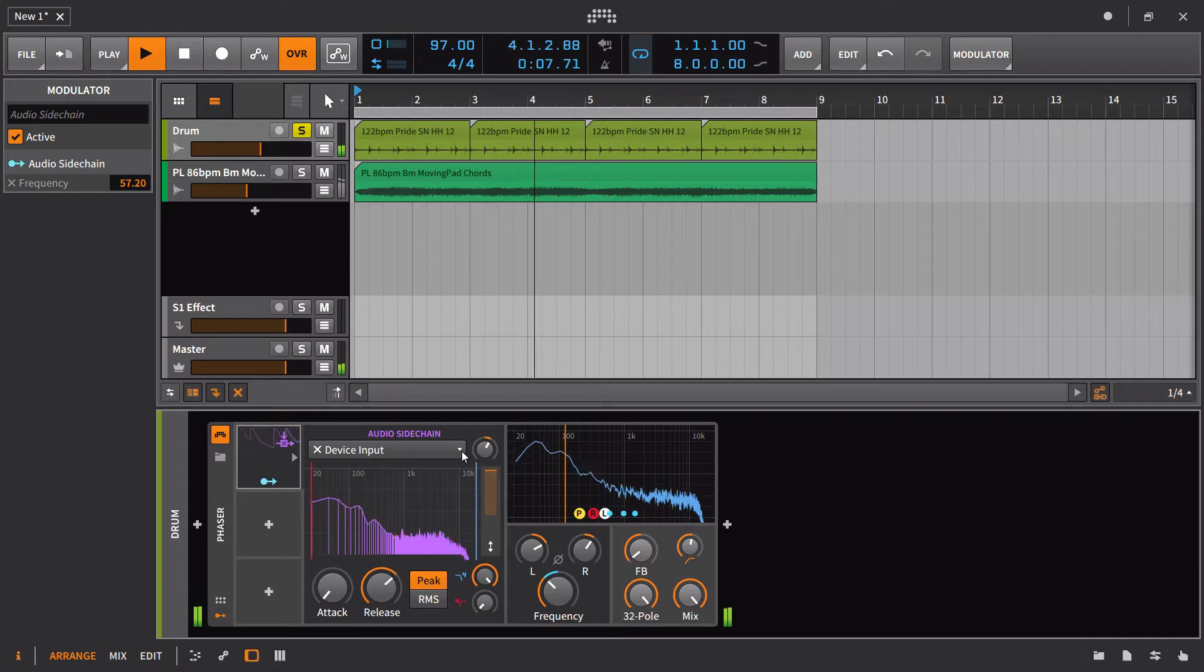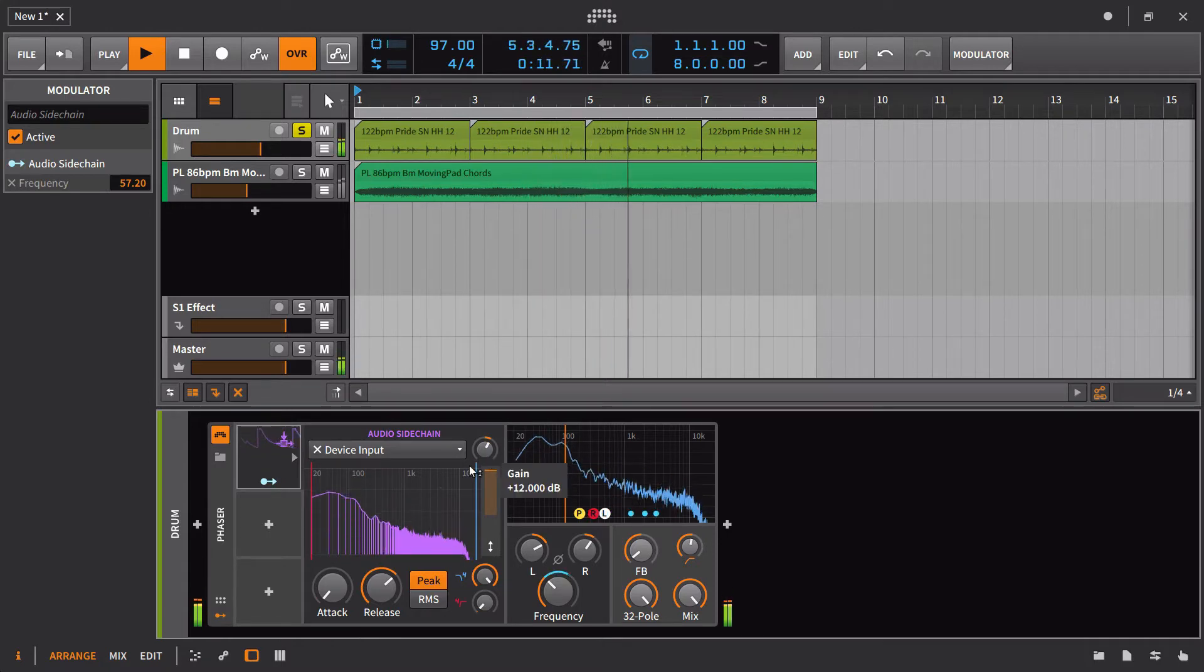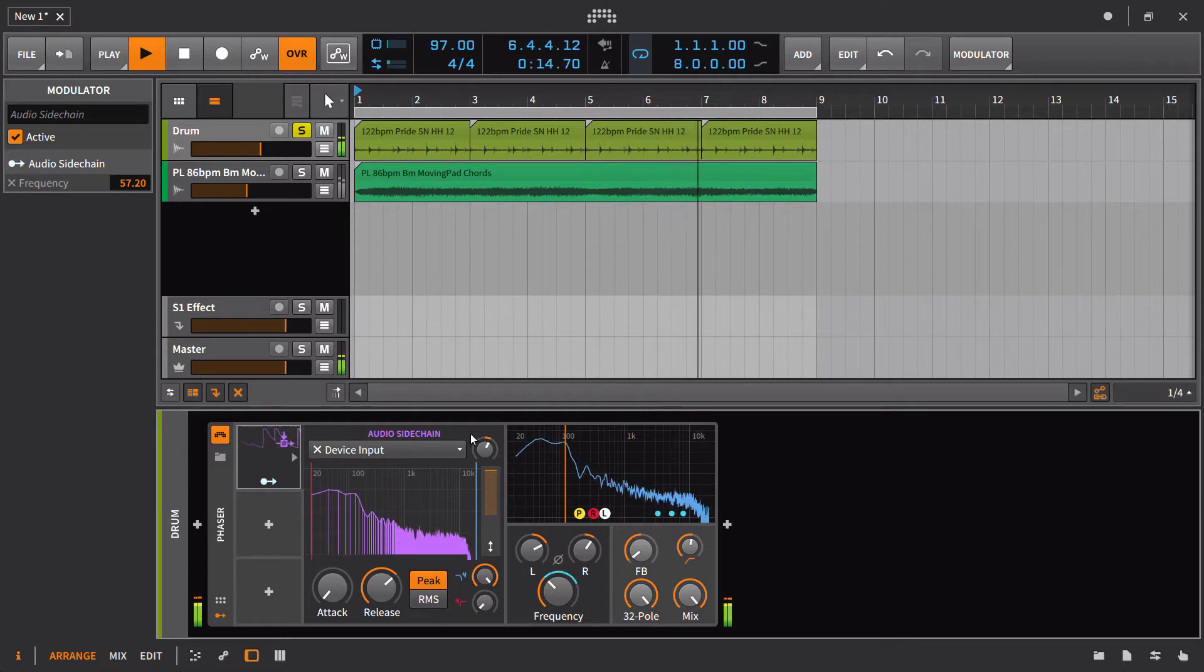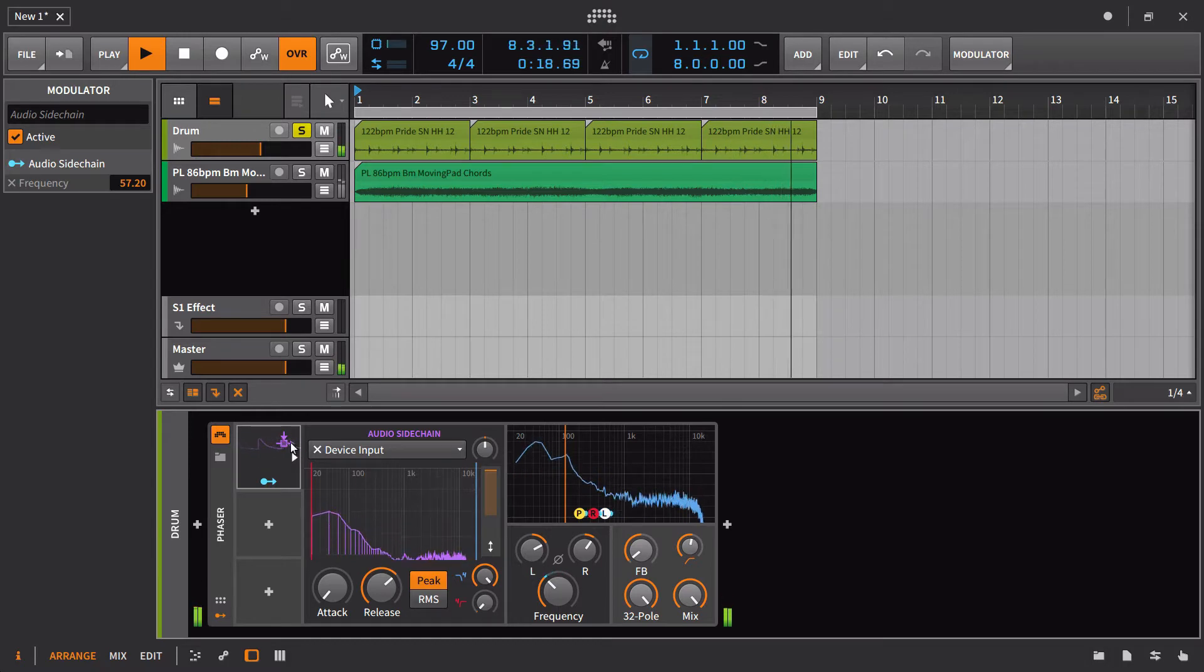And then here, you can also drive in the gain like you can do on the envelope follower. And in this case, it's actually kind of limiting our range. So I'm actually going to bring that back so we get that full range of motion.